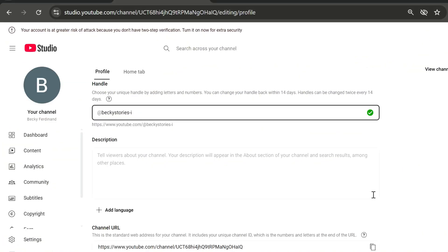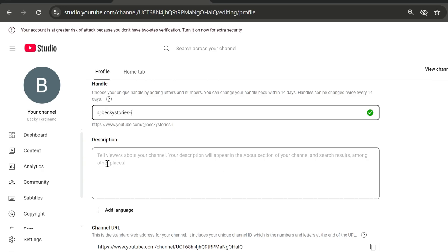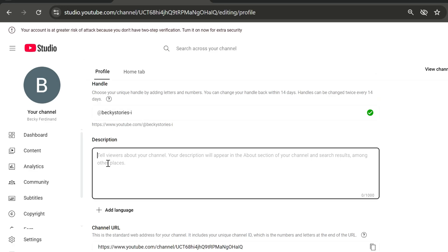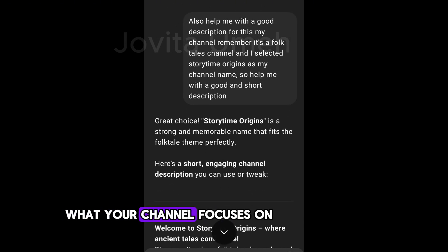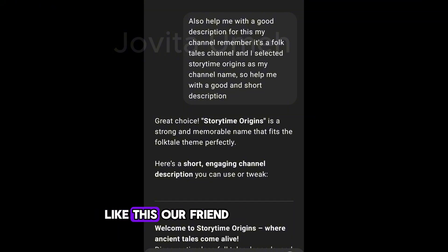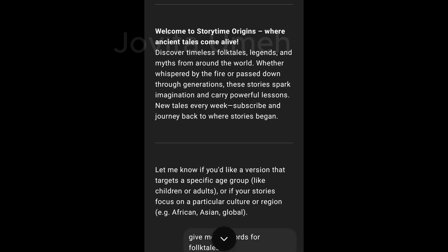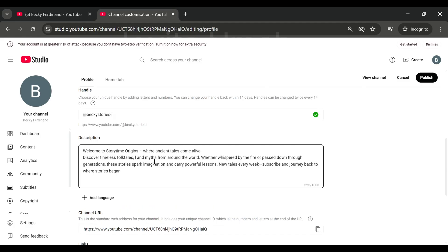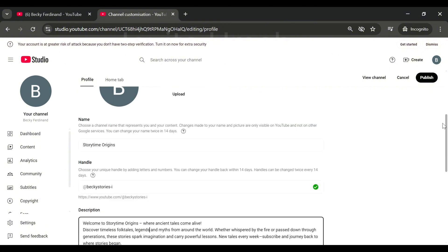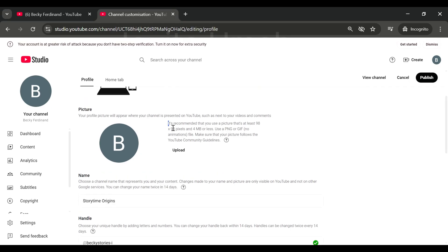The next step is your description. Your description should clearly explain what your channel is all about, the kind of videos you will be posting, and who your content is for. You can also add how often you post and include links to your social media. If you're confused, go back to ChatGPT and ask it to help you write a good description. Remember to tell it what your channel focuses on. Copy the result, paste it in the description box, and change some words so it doesn't look AI-generated.